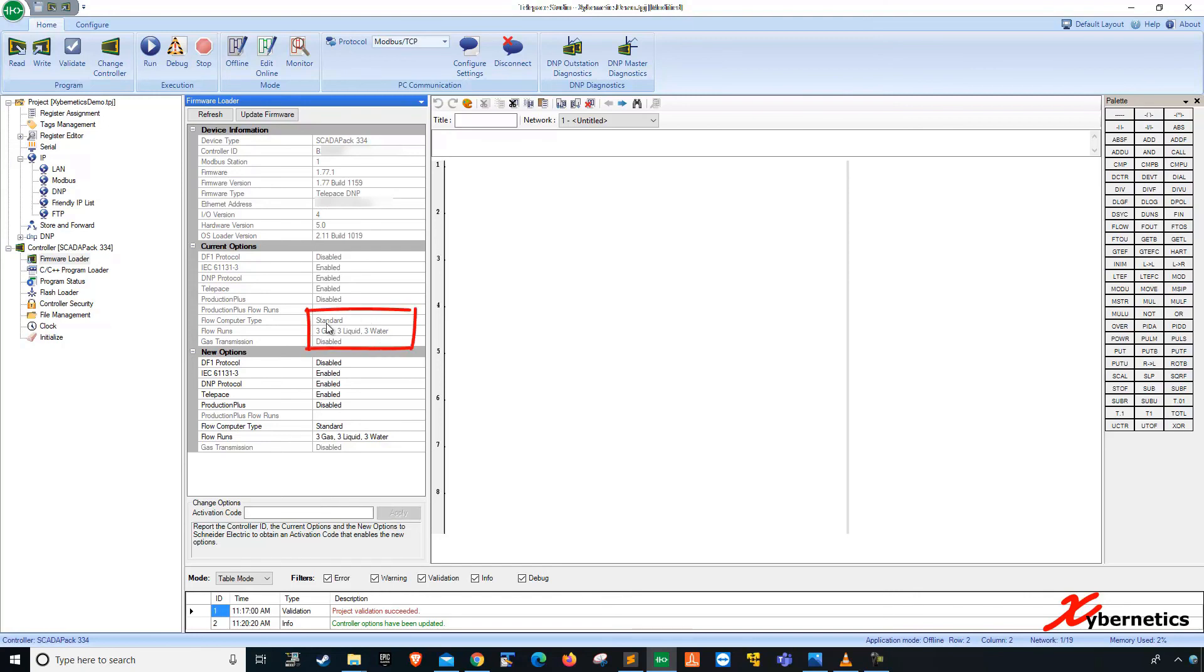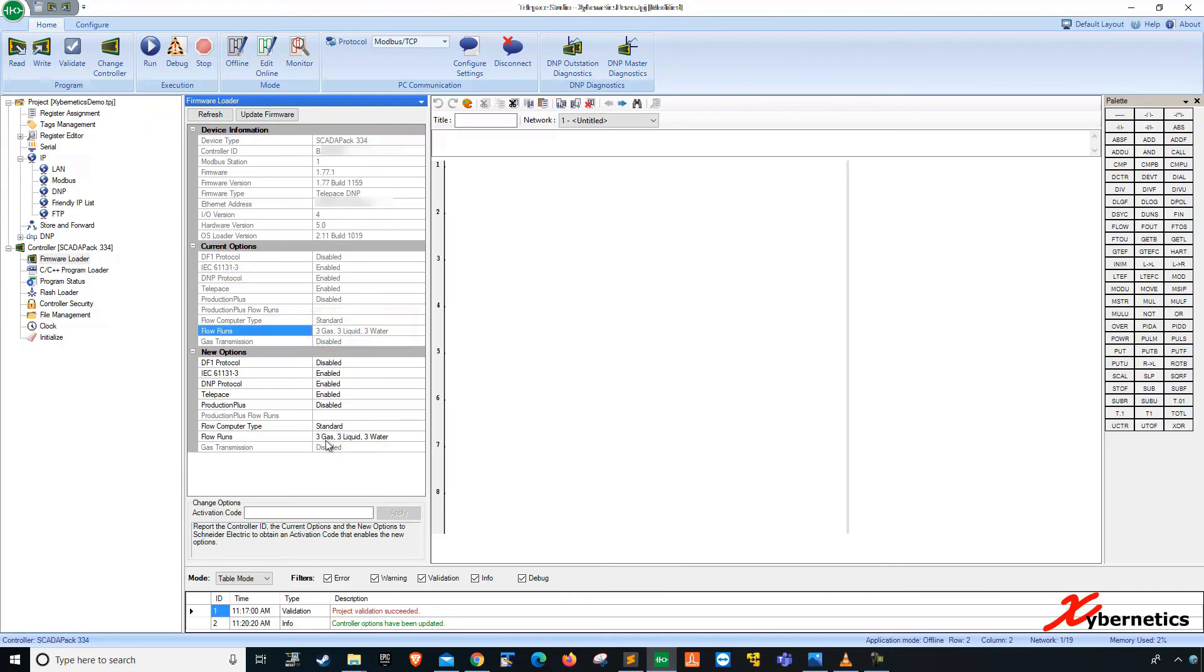You can see that the standard is copied from here, 3 gas, 3 liquid from here, and disable.